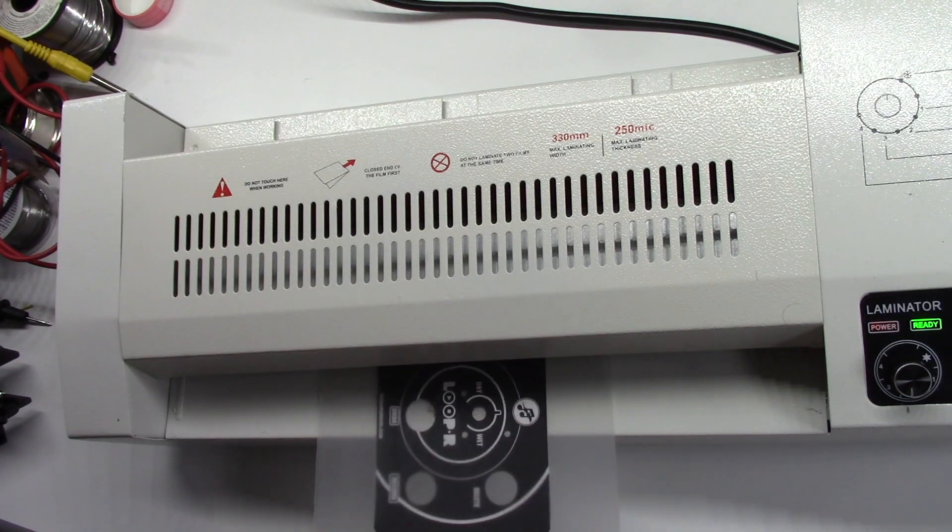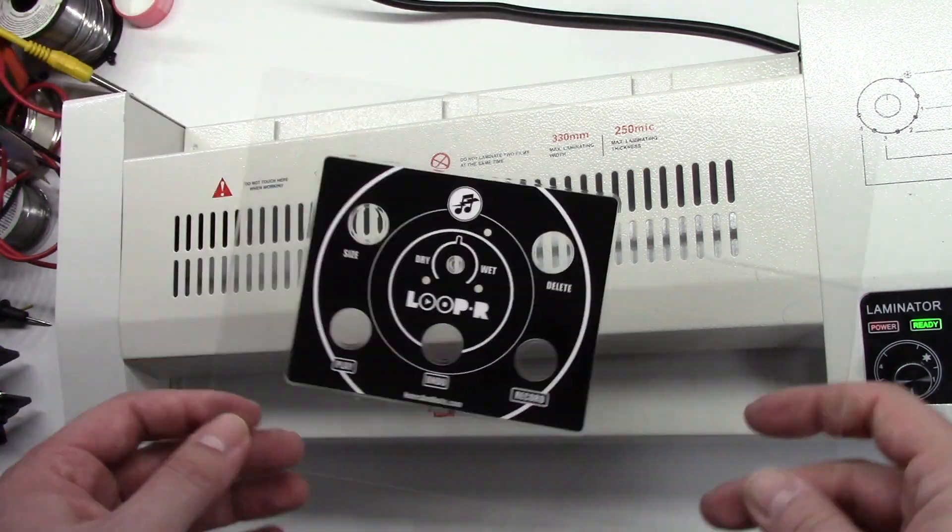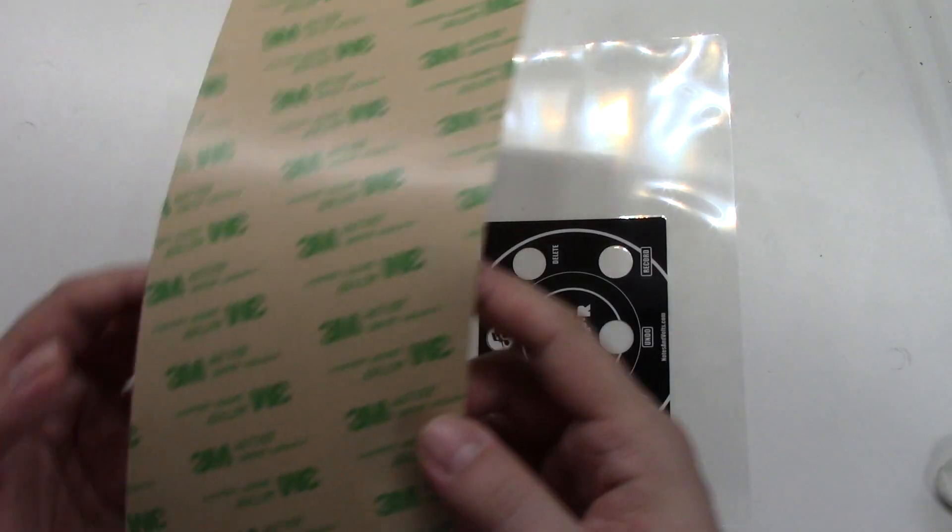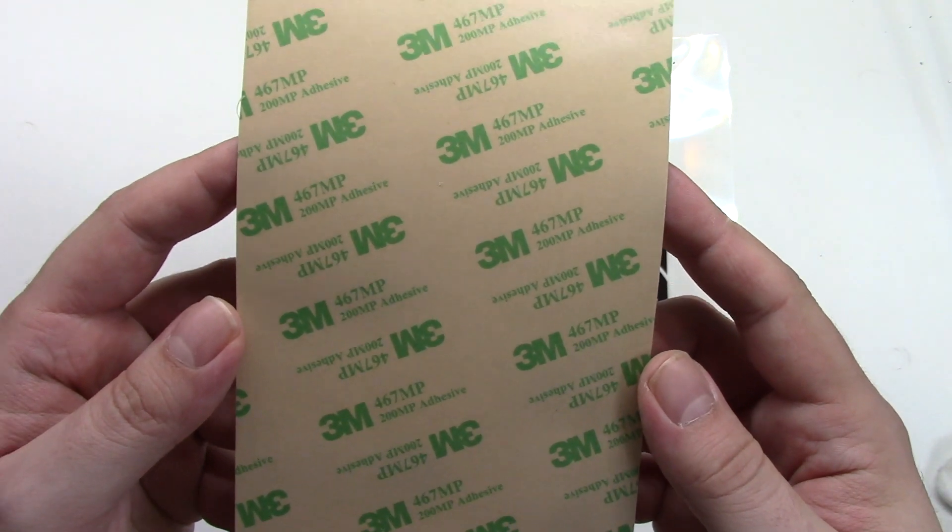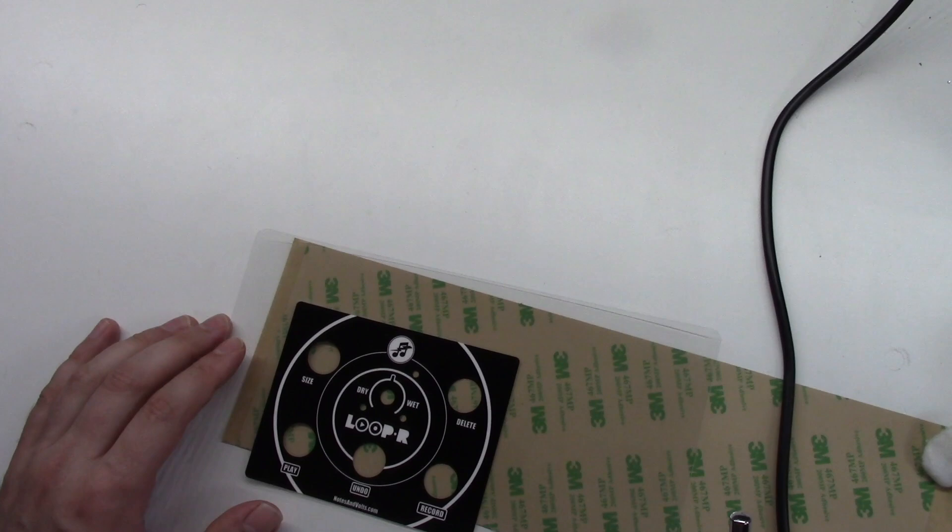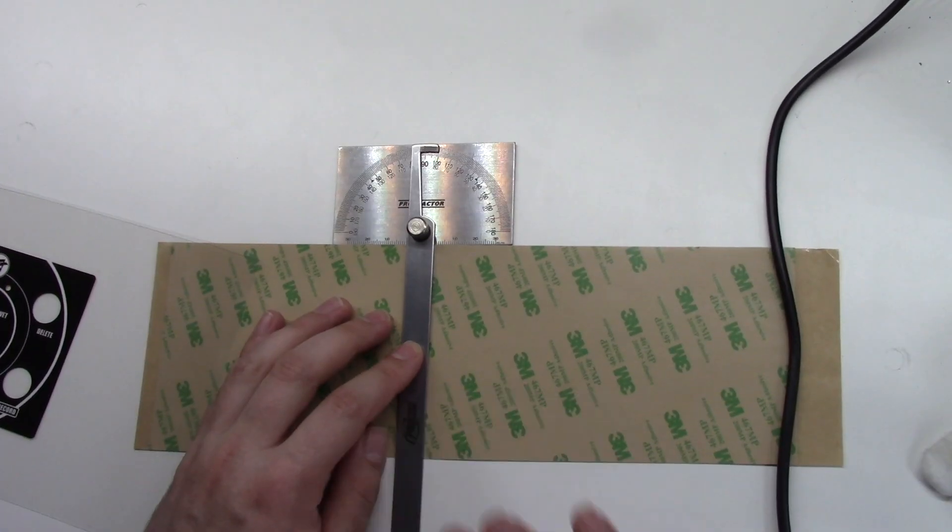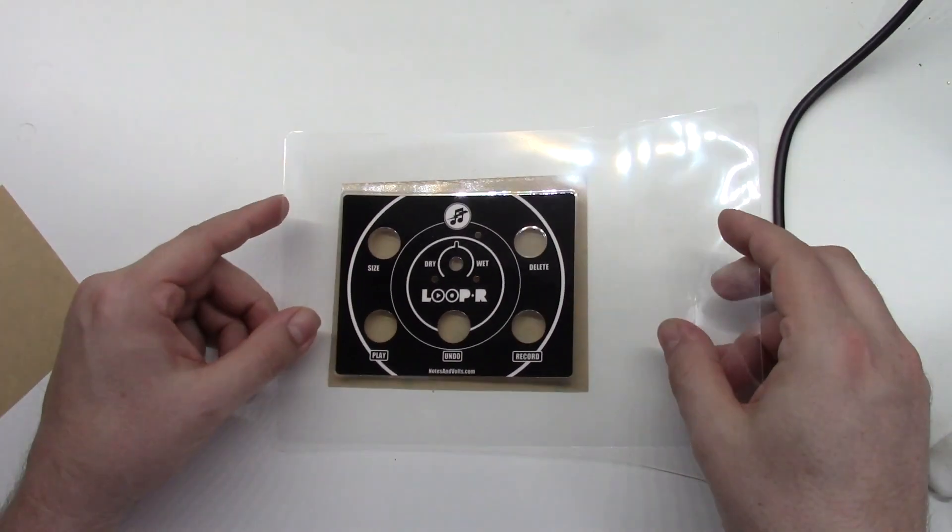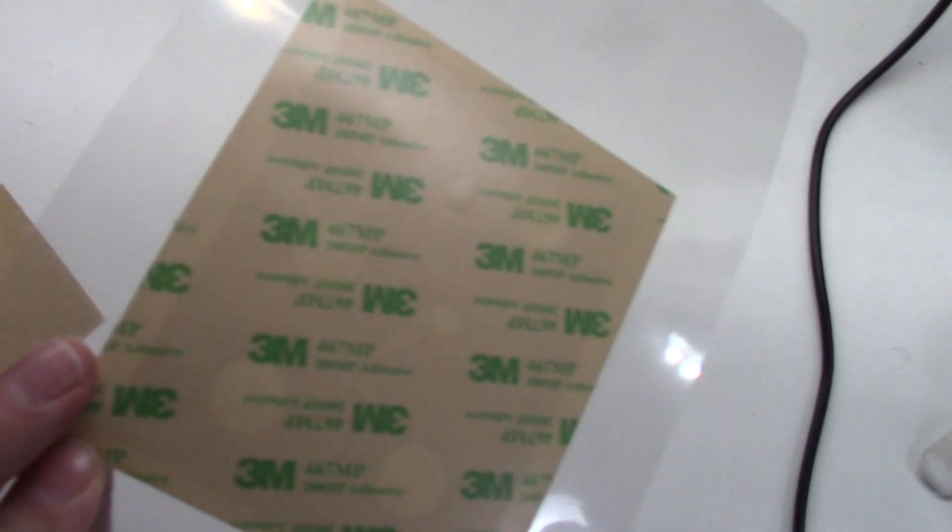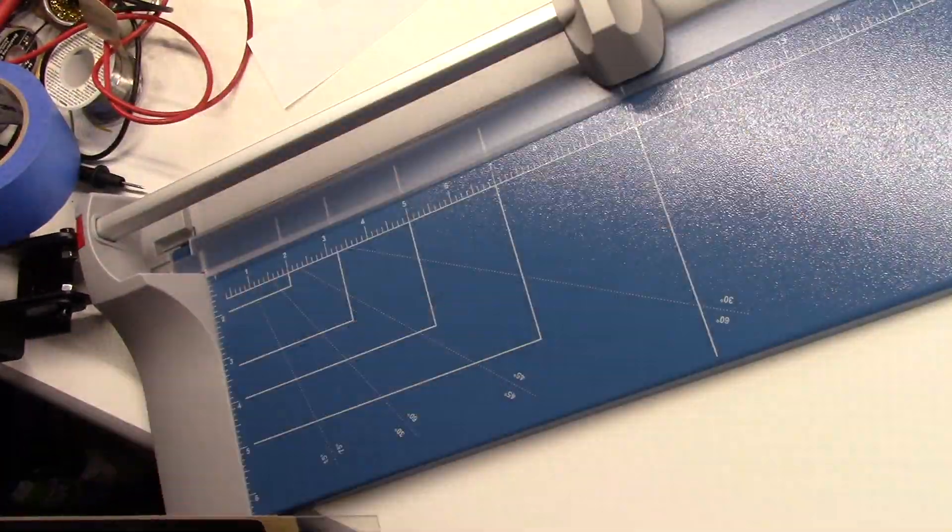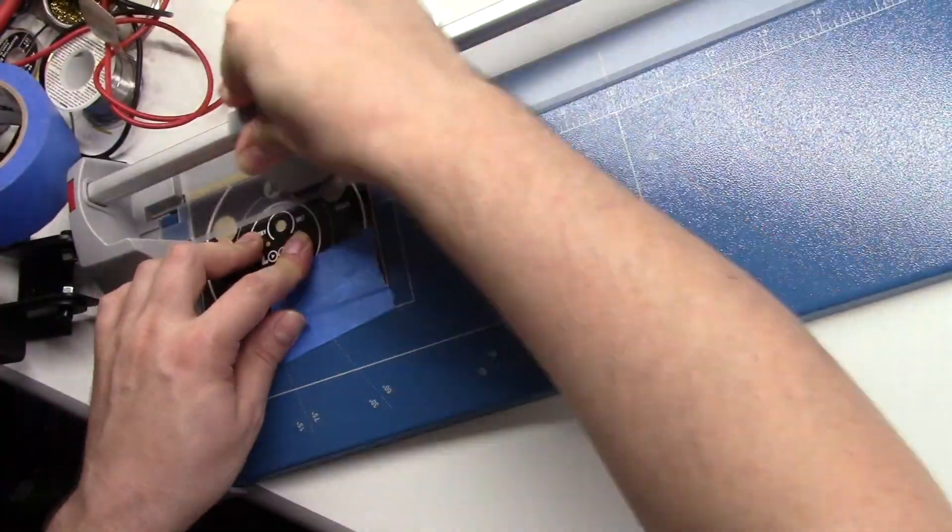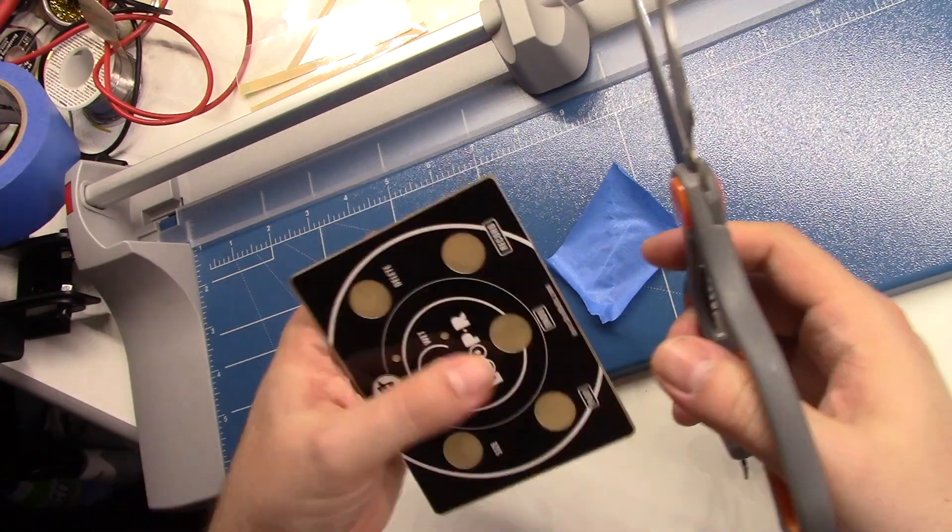To make the label durable, I'm going to laminate it using a standard office laminator. Next, I'm going to make the label sticky using some 3M 467MP double adhesive. Now I'll use a paper cutter to carefully trim the label down to size, making sure I leave just a tiny bit of lamination around the edge so the label won't come apart later.